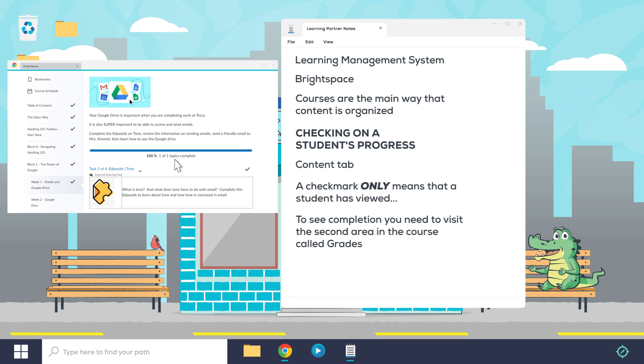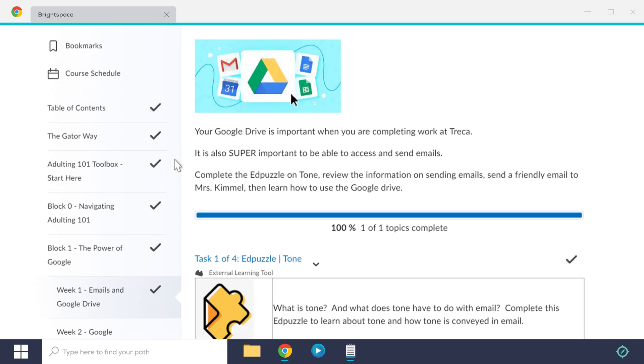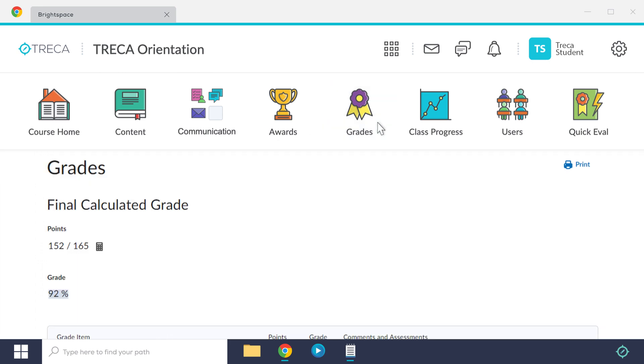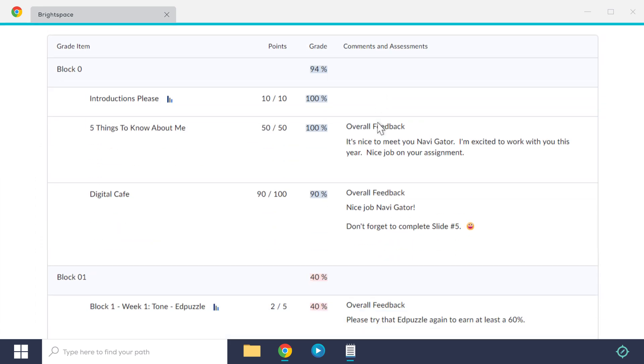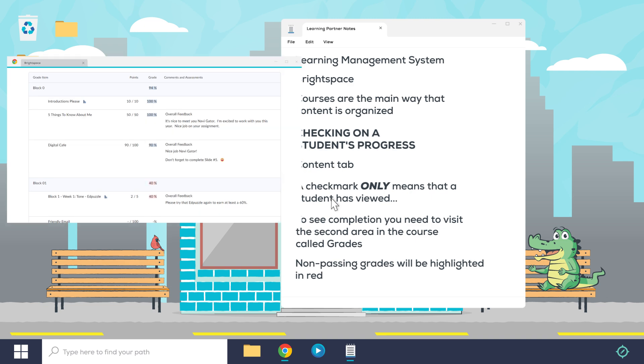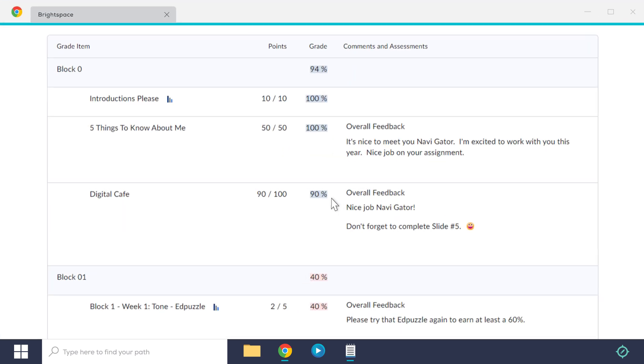Here in the Grades tab, you'll see each graded assignment listed, and assignments with completion will have a percentage score. Brightspace will color code these scores, and non-passing grades will be highlighted in red.